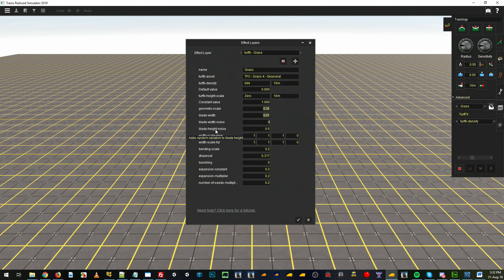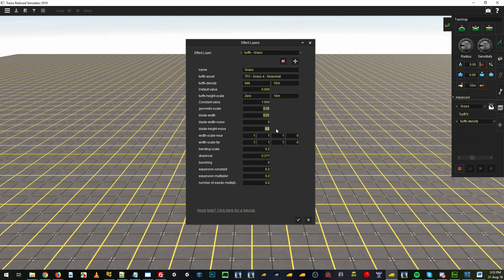There's the blade height noise — same thing, it's a random offset for the geometry scale or height. I think it's 50% of the value you've got in your geometry scale, so there's a random possibility of up to 50% difference. I'll put that at 0.25 so we've got a little bit of randomness in the height.